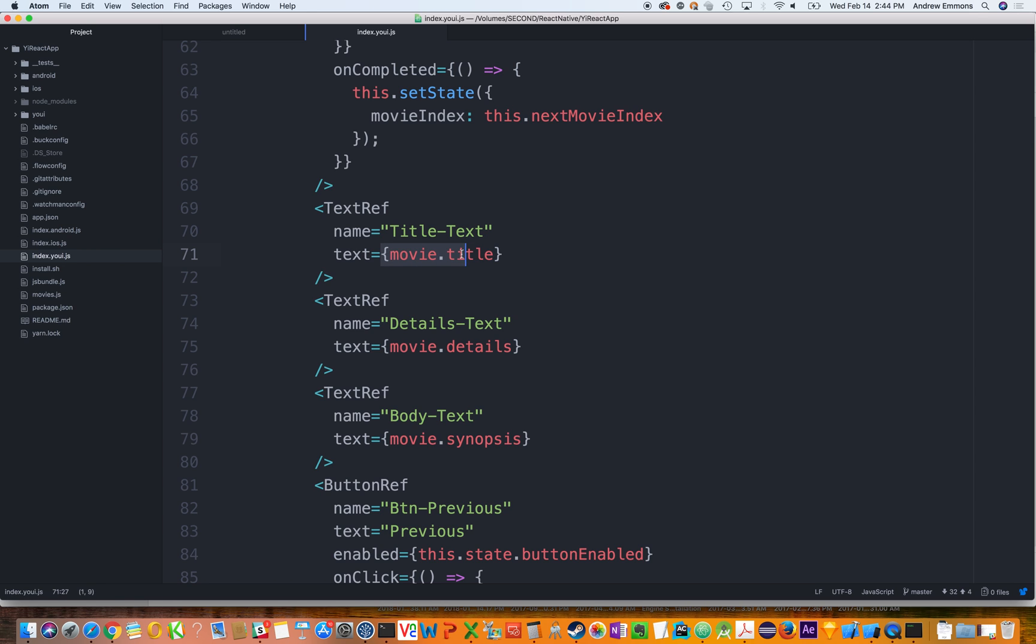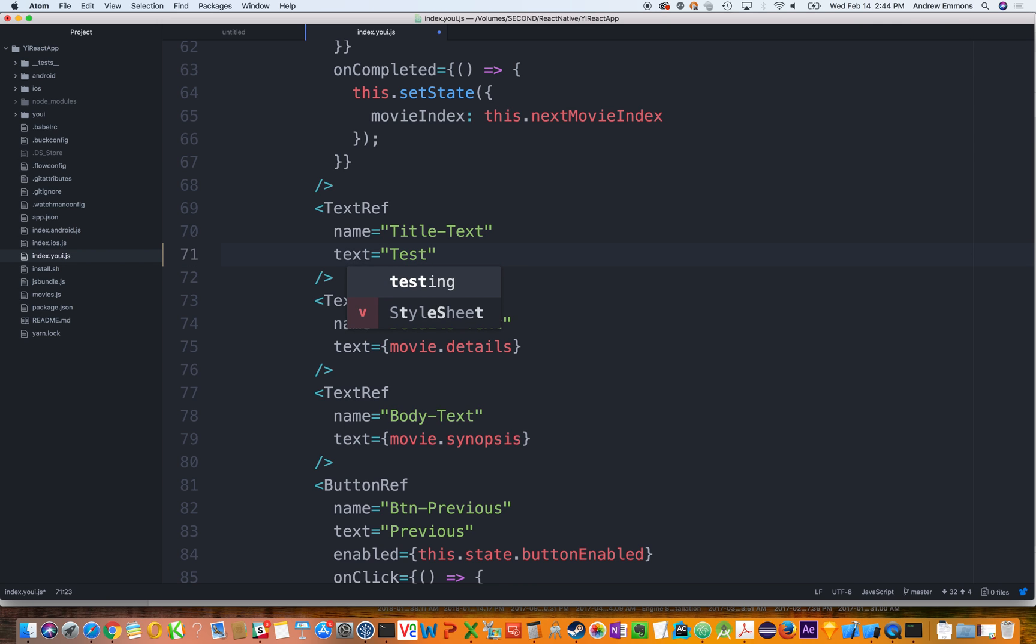And you see here how we're just setting the text based on the movie title. And that really helps bridge the gap between the visuals and the React Native business logic.